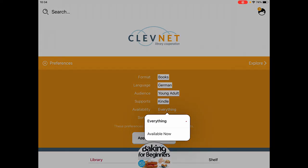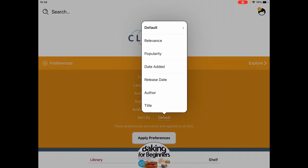You could also choose availability — whether you want to see everything that's out there, or you want instant gratification and want to see what's available right now, what you can start reading immediately. You can even choose what the sort is within your search or browsing: by relevance, how popular it is, how new it is, by the author, or by the title.